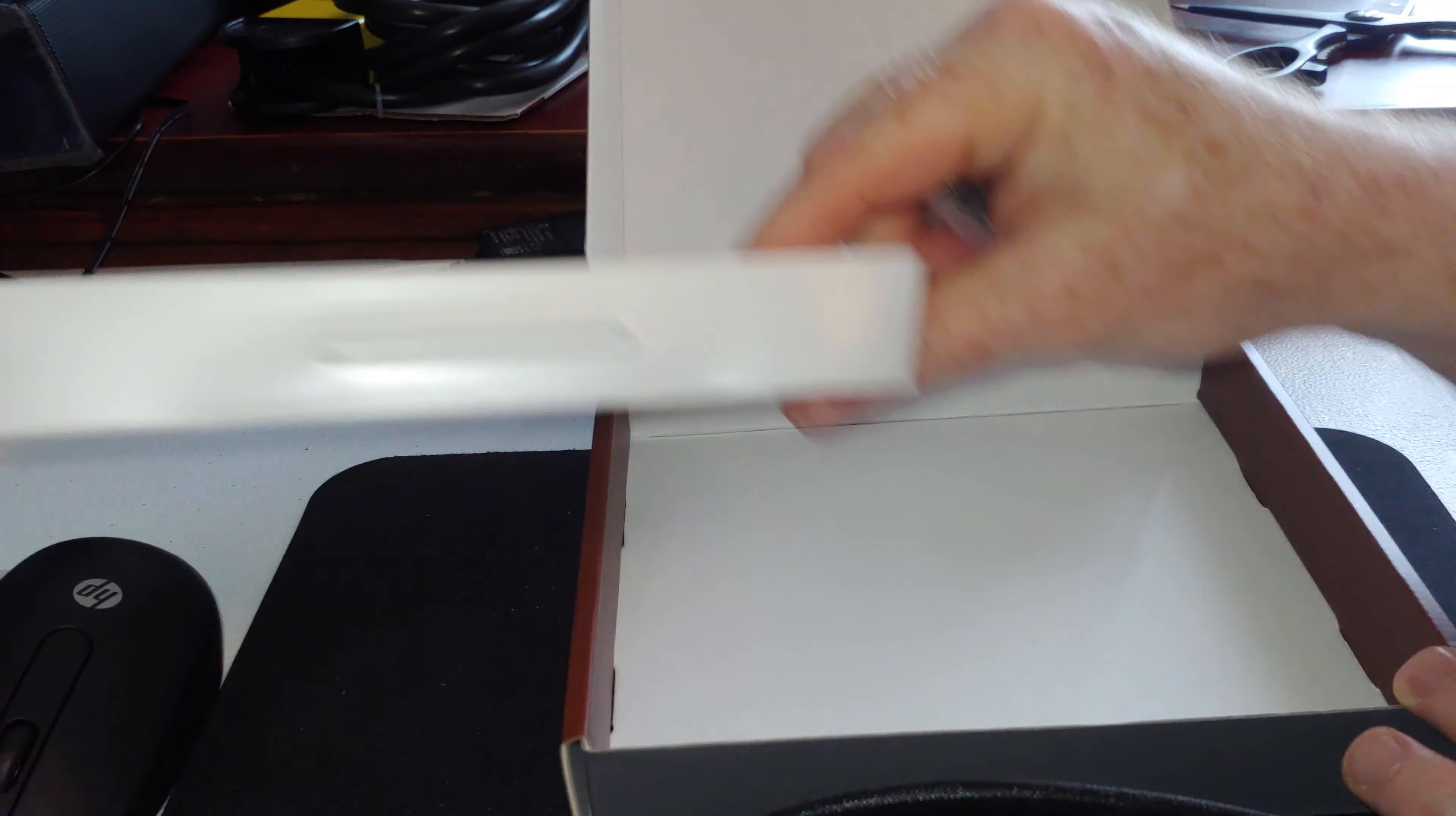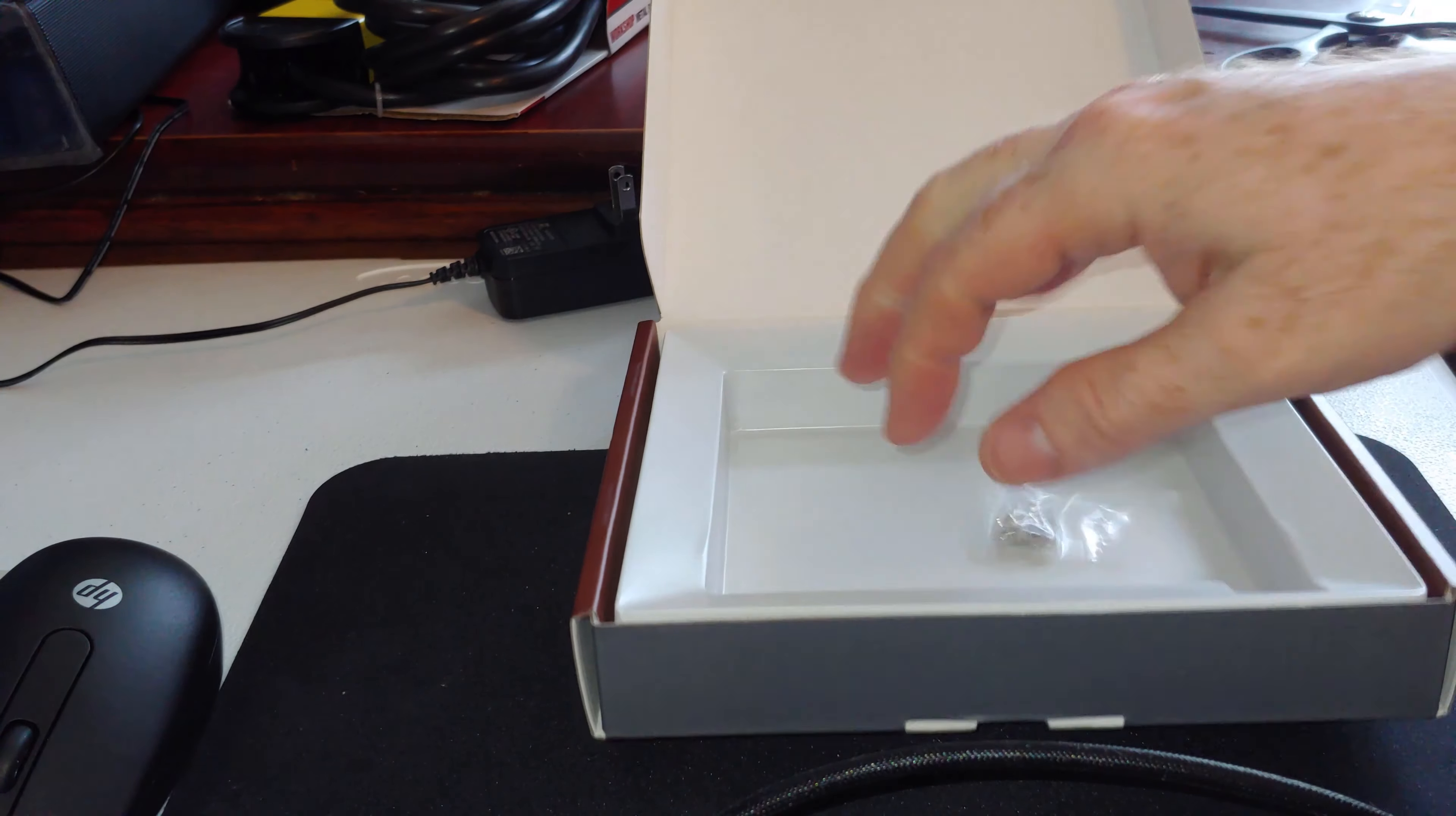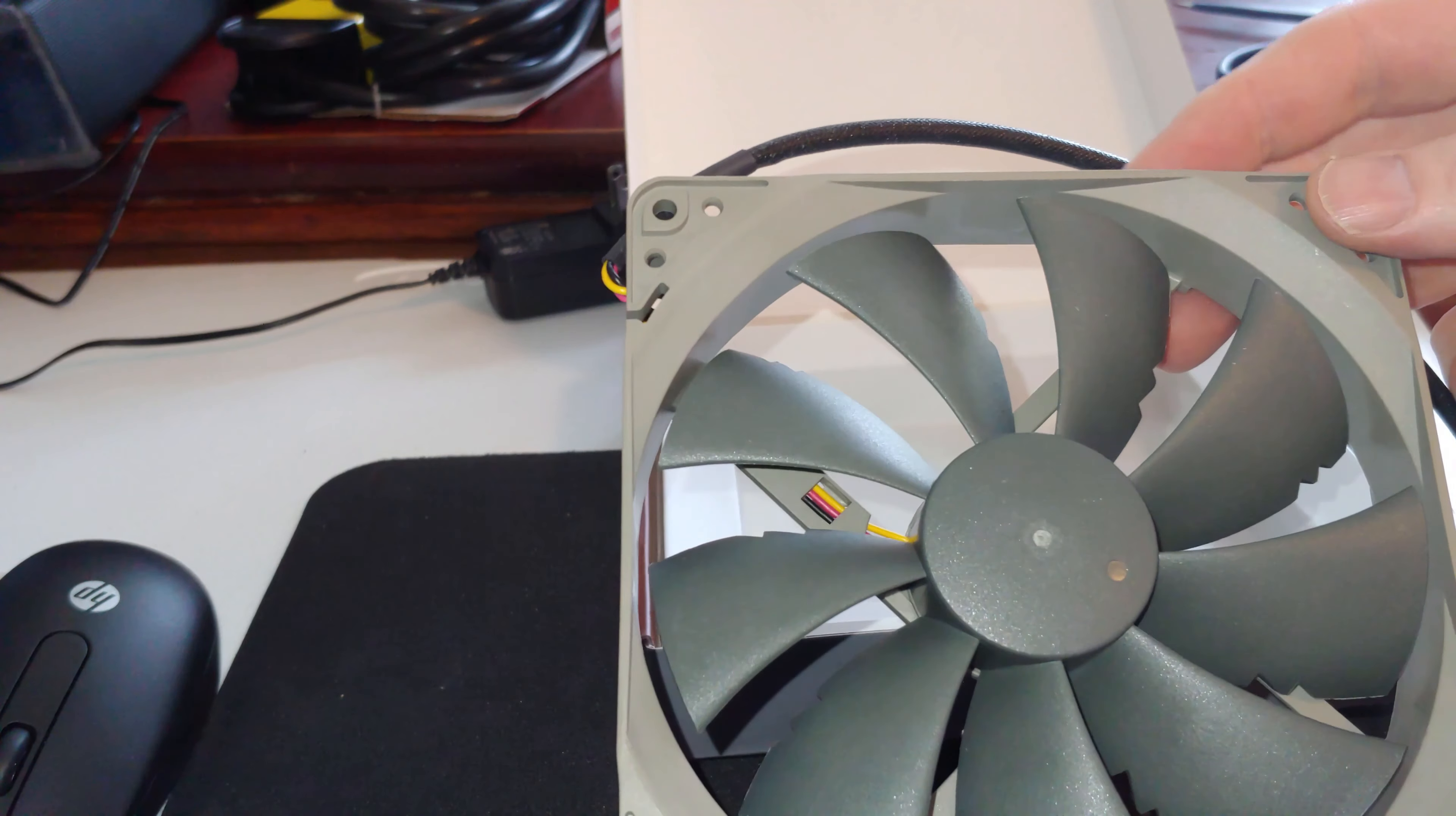They provide your standard screws with it, but there is no rubber dampening pads. Not that that seems to make that much of a difference, but I would have thought one of their case fans would come with it.